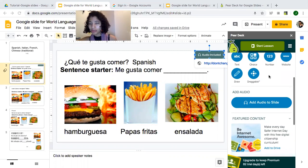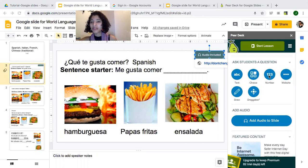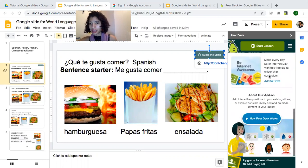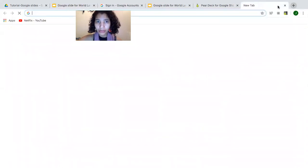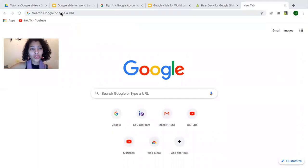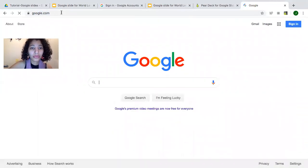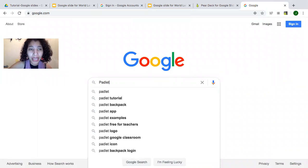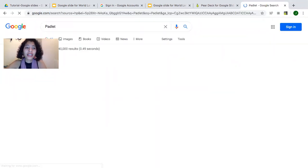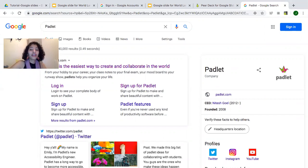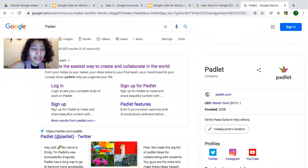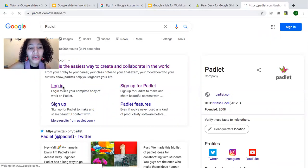Now I want to use Padlet for this activity. Padlet is a website that you can use — there is a free version, but I paid for it. It's ten dollars a month, or 96 dollars for the whole year, which is less expensive. I'm going to log into my account.